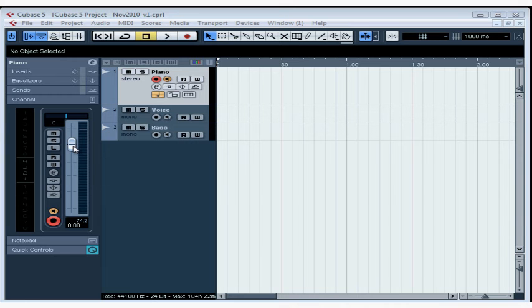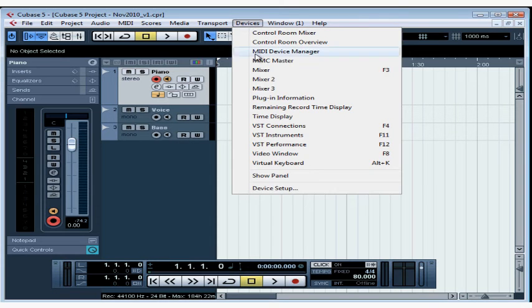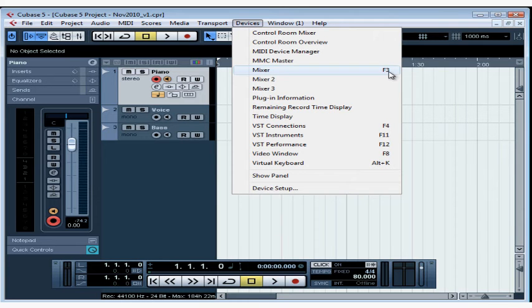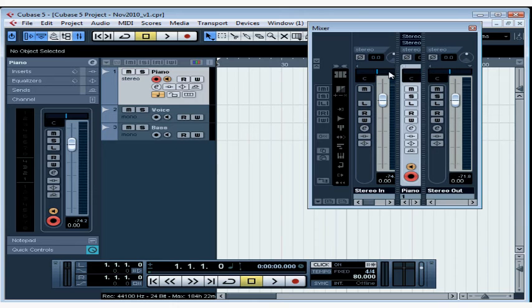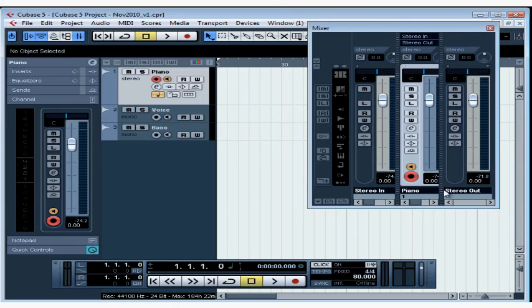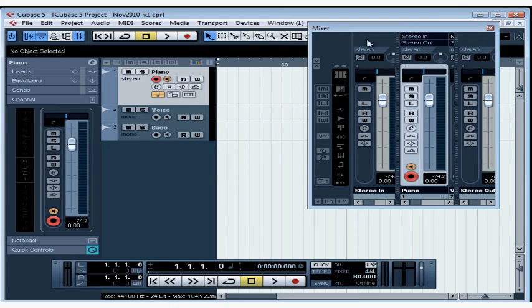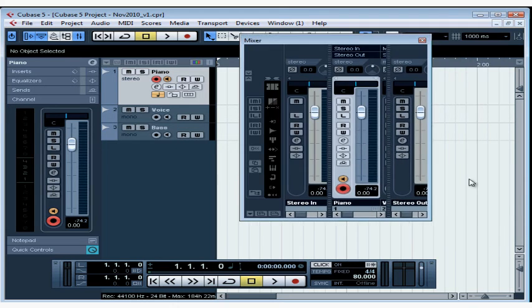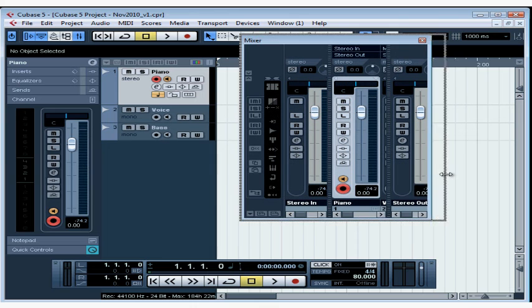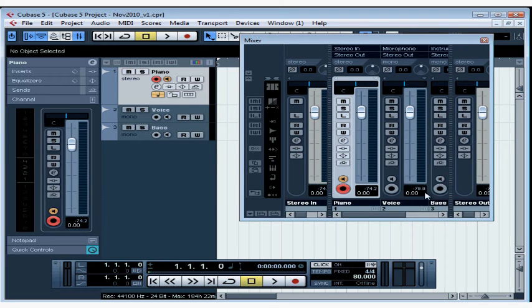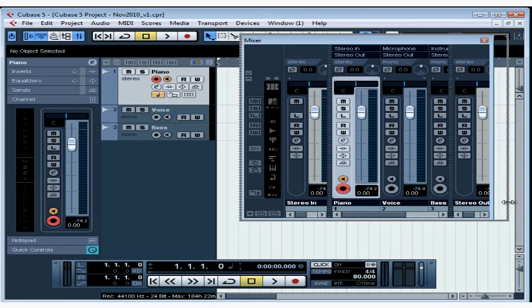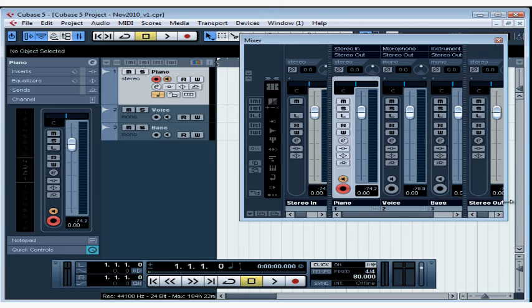In order to check your input level signal accurately, we need to open the mixer. Let's select Devices from the main menu and scroll down to Mixer. The shortcut key for opening the mixer window is F3. And the mixer window opens. Let's stretch it out a bit so you can see all the channels. There are of course many ways to manipulate the mixer and we'll be learning about those later in this course. But for this lesson, I just want to focus on recording our audio.